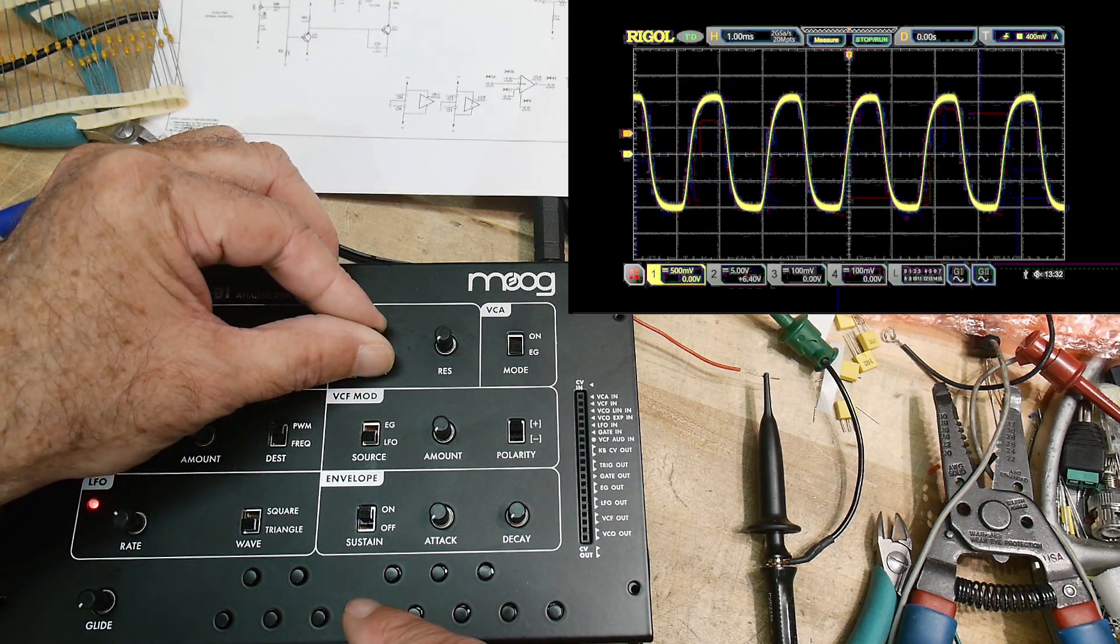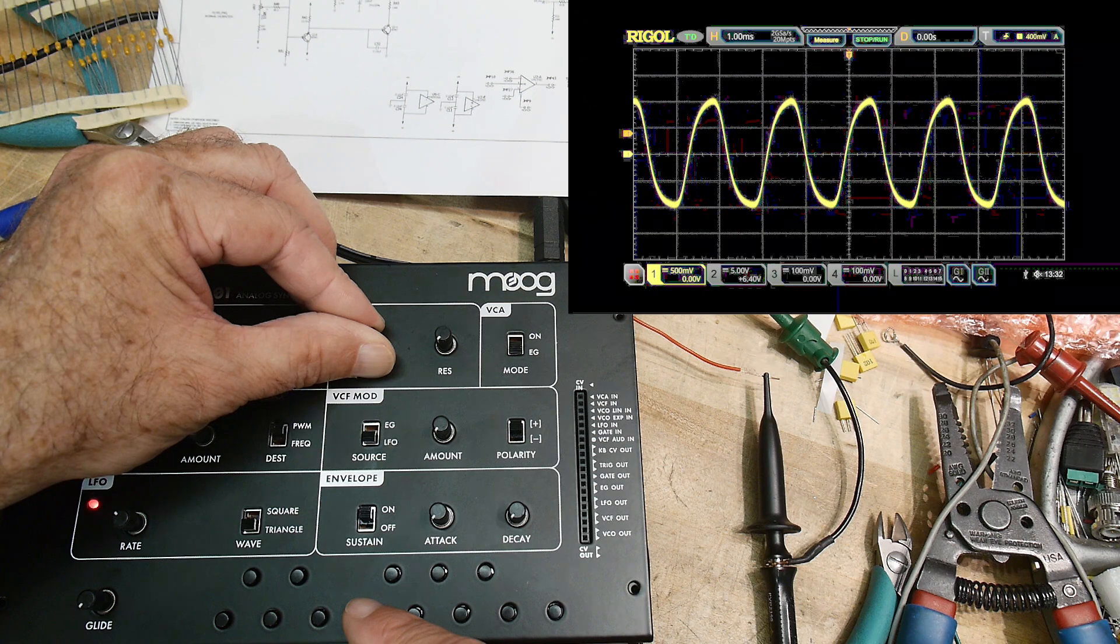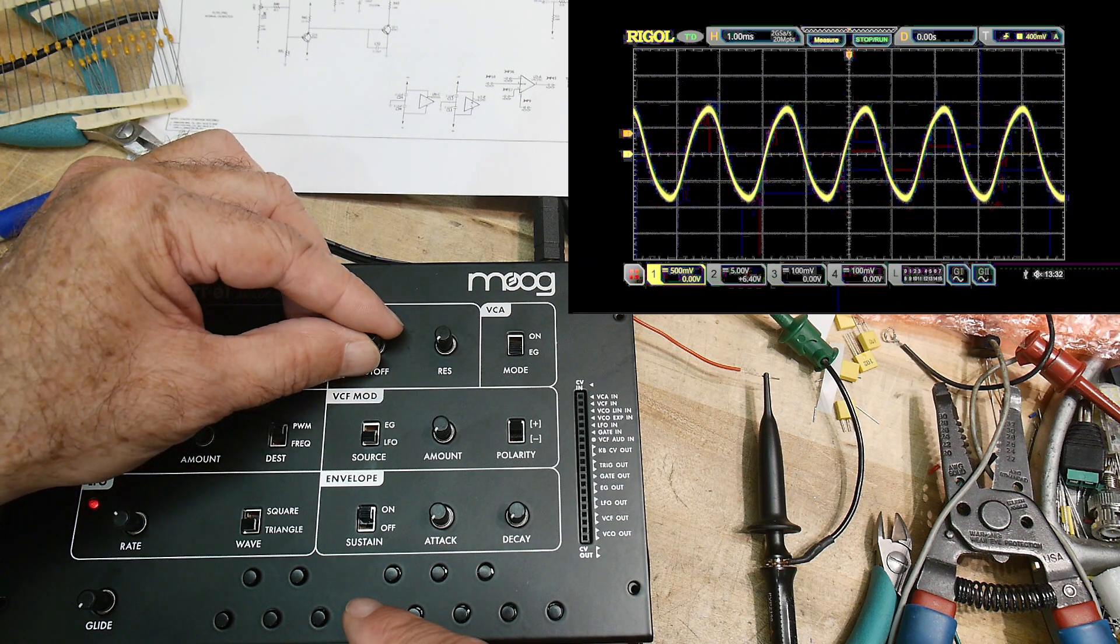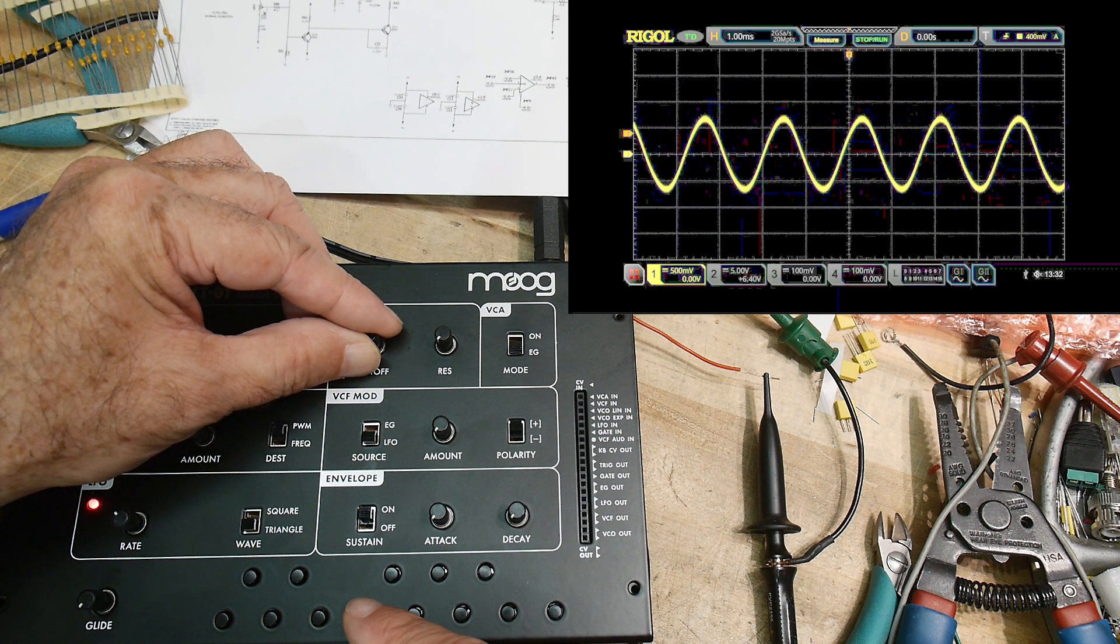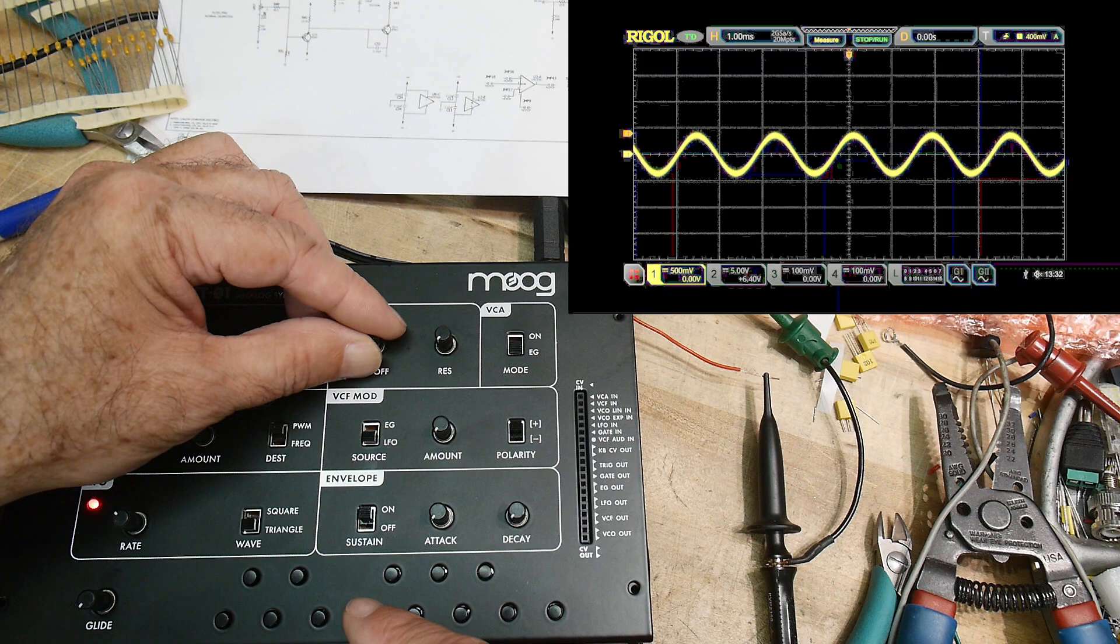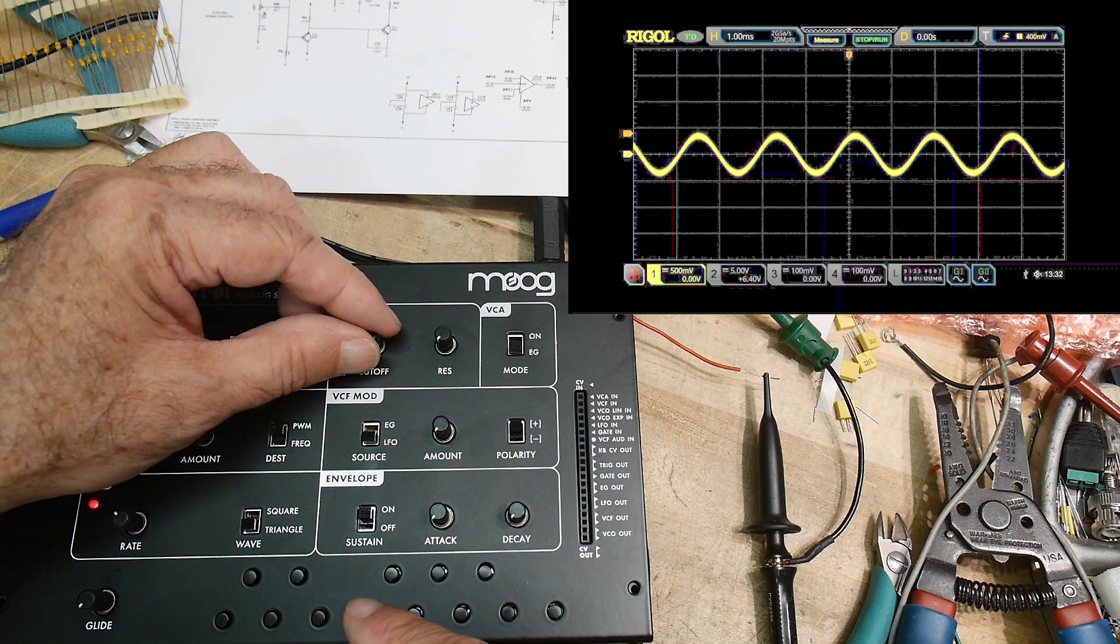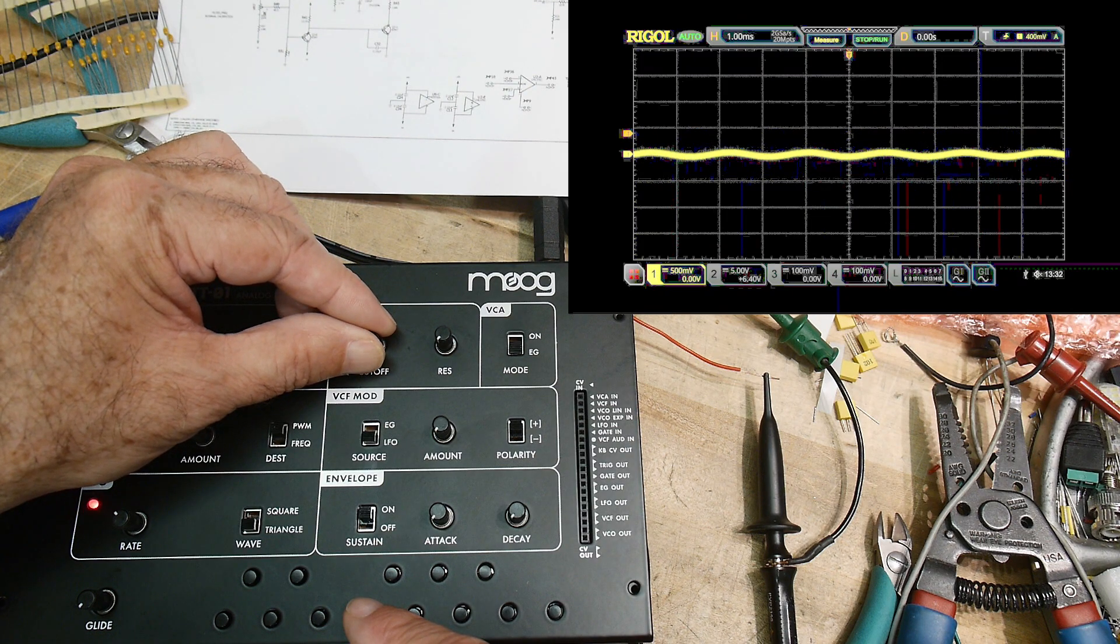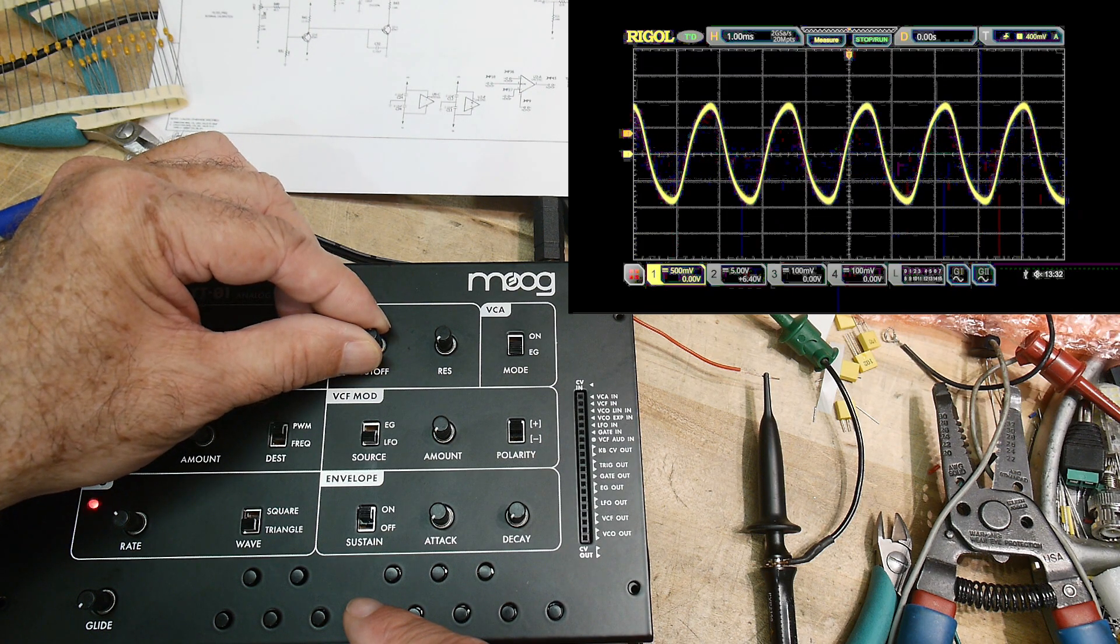There we go, we're turning it kind of into a sine wave. Now we've removed all the harmonics and then we finally got too low and it can't hear it any longer.